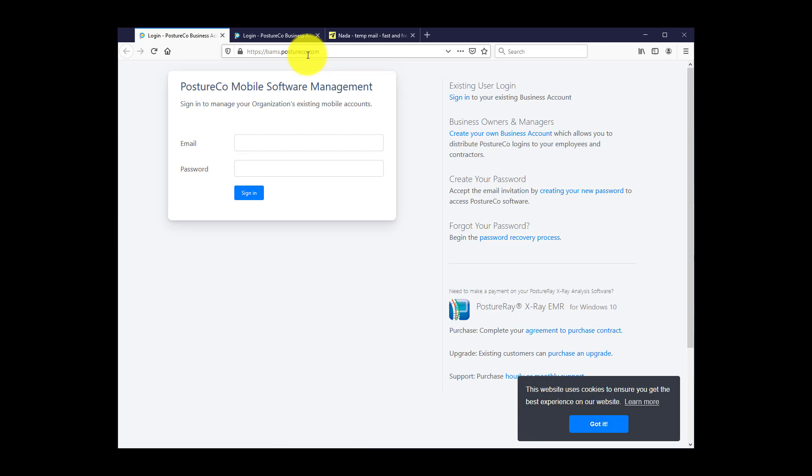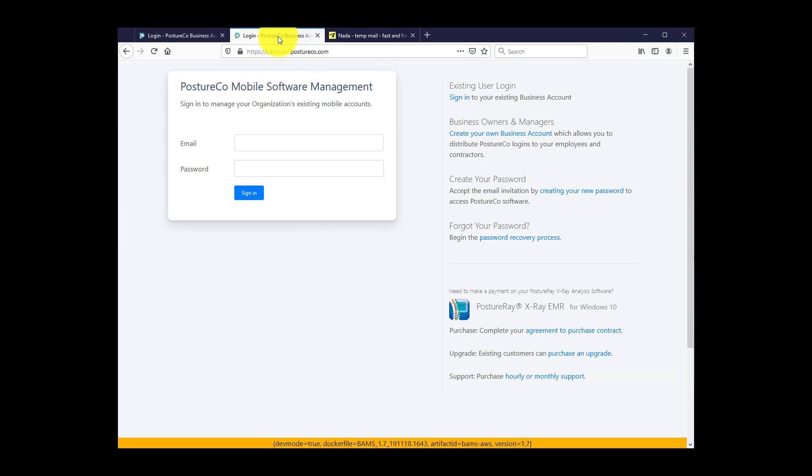For demonstration purposes, I'm going to switch over to our development system. And the first thing we're going to do is click the Create Your Own Business Account hotlink.